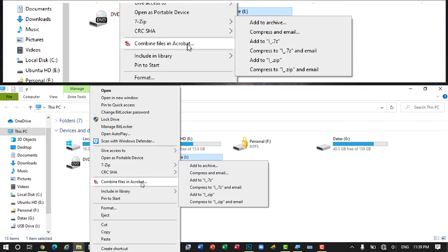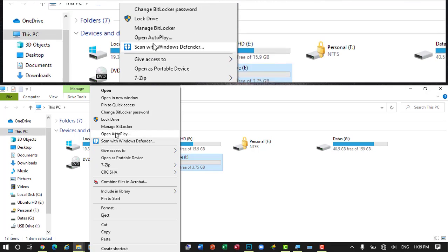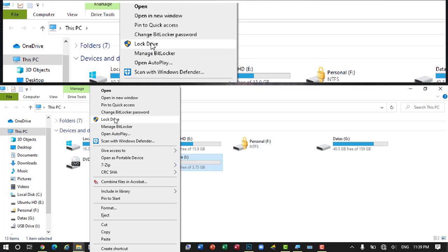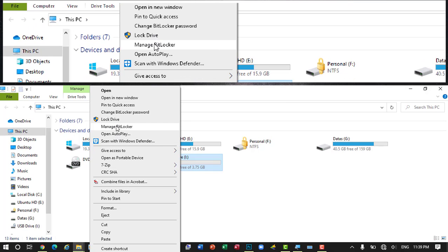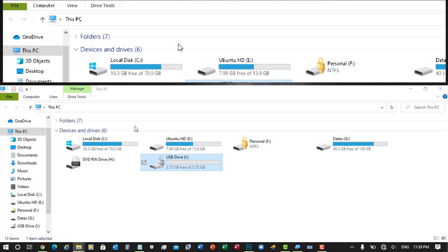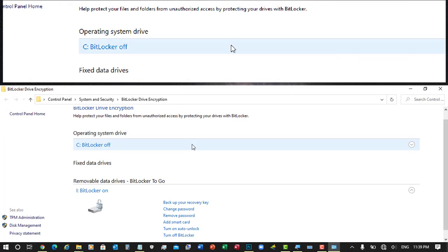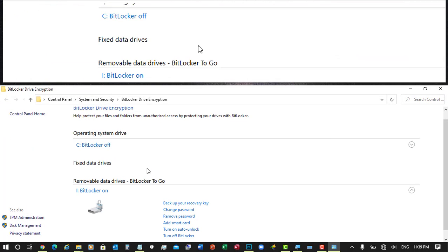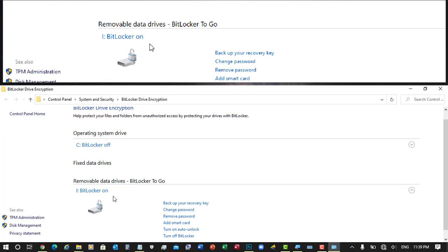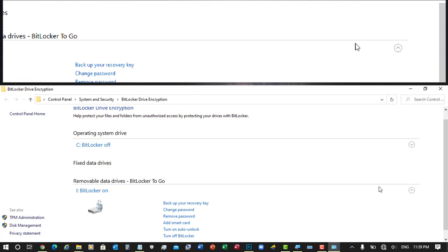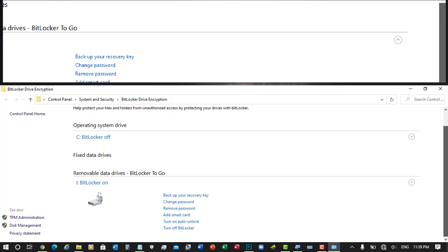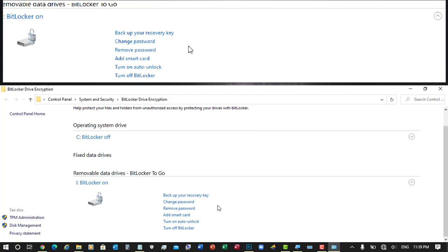The drive letter was I, so right click on it and go to manage BitLocker. Click on it and in this window, as you can see, we have enabled the BitLocker on this drive.